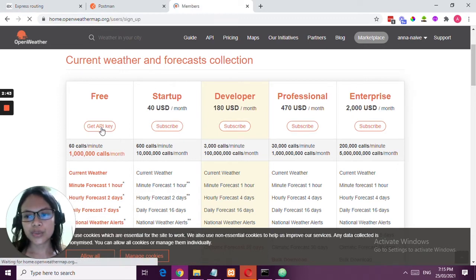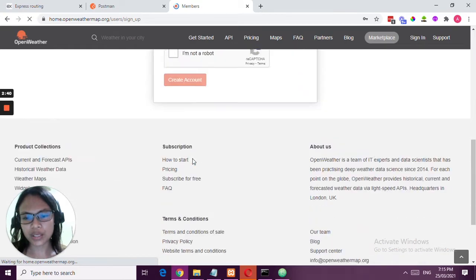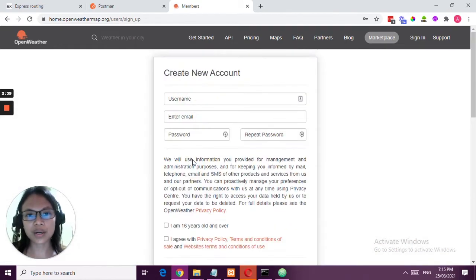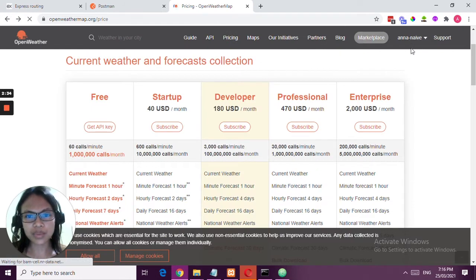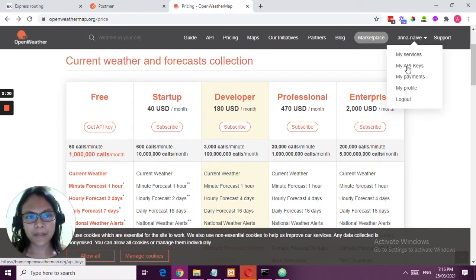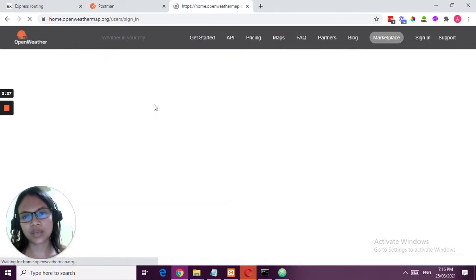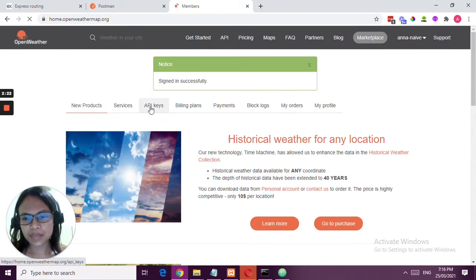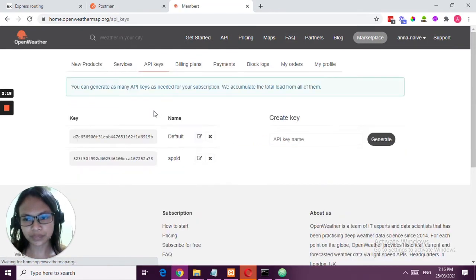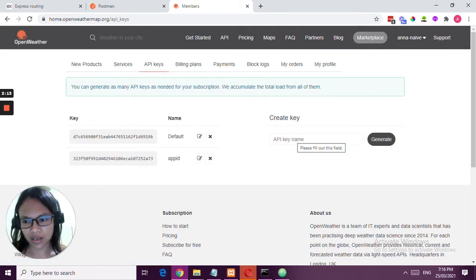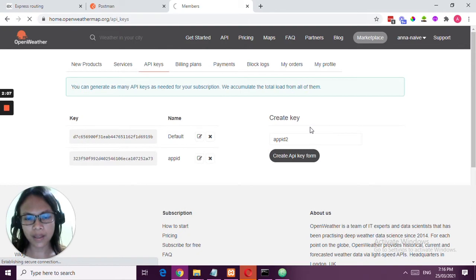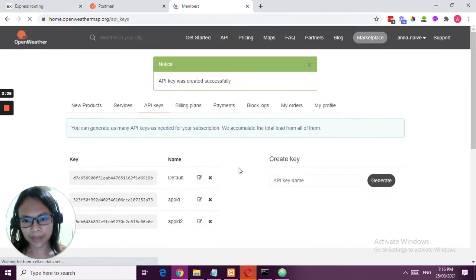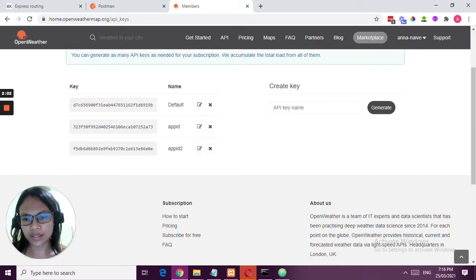You're going to get an API key, 60 calls per minute, and then create your account. Once you're done signing in, this will be your interface. Here on the right, you have 'My API Keys'. I'm going to just sign in. This will be your API keys section, and you're going to generate an API key here. For example, ID 2, and then it will add another key, your authentication key here.